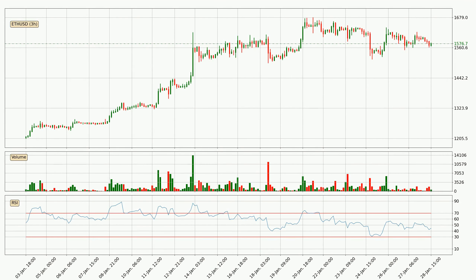Jumping to the three-hourly relative strength index, the current three-hourly RSI is at 45, so there are currently no signs of the crypto being overbought or oversold.